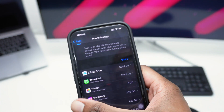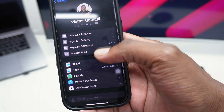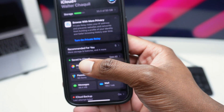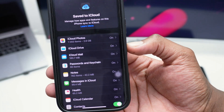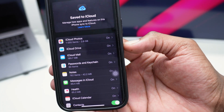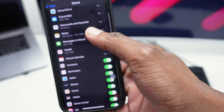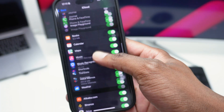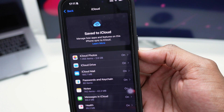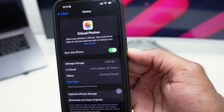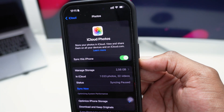Go back to Settings, hop into iCloud, tap on iCloud, and then tap on 'See All' next to 'Save to iCloud'. You'll be able to see every single app using iCloud. Scroll down and make sure the apps occupying a lot of space are turned on. Tap on iCloud Photos and make sure the option 'Sync this iPhone' is turned on.